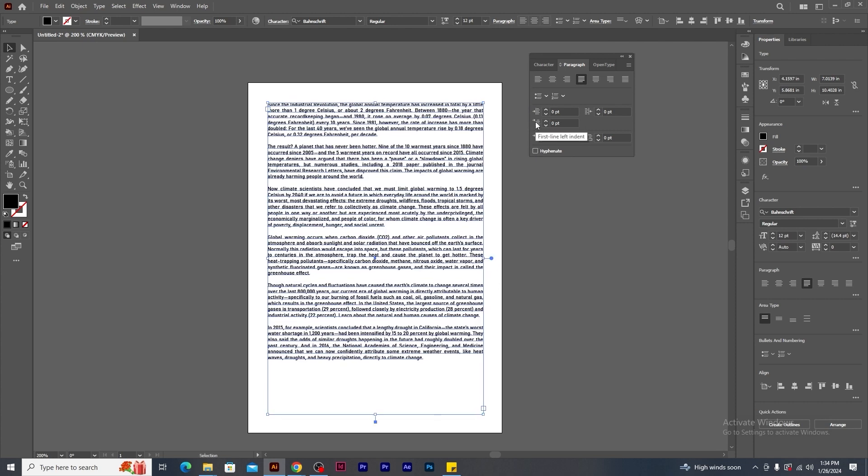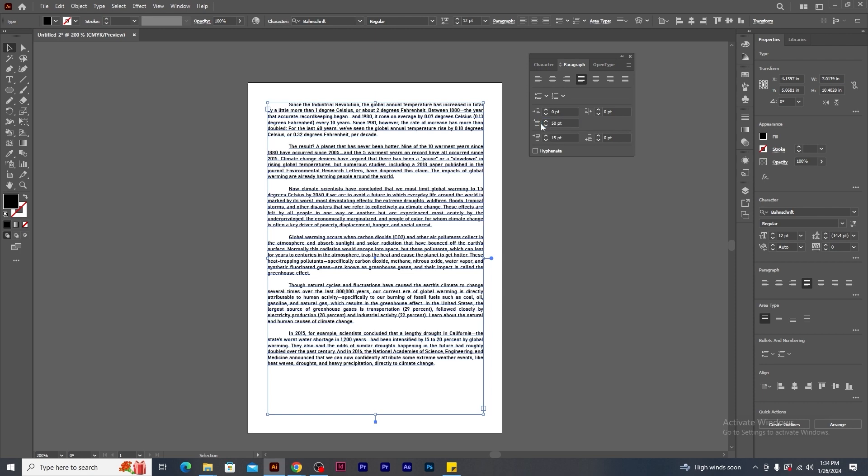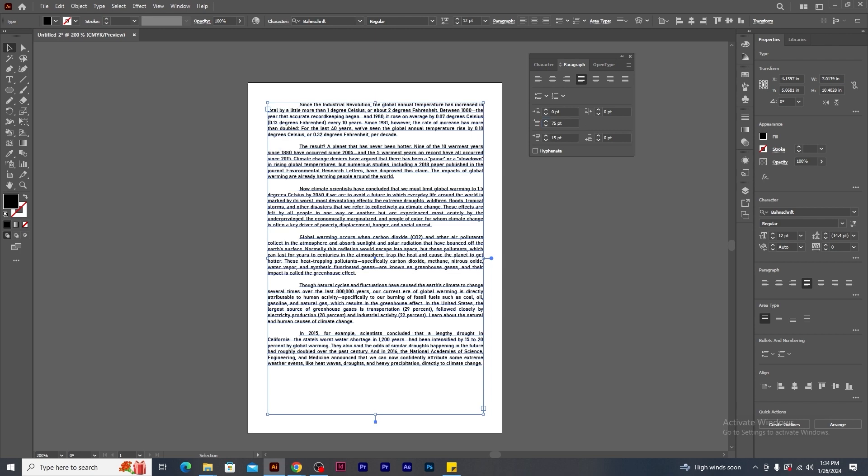Let's continue formatting the paragraphs. This is first line left indent. This will create a gap to the first line of each paragraphs from the left margin. I enter, say, 50 point and press enter. See, left gap is created in the first line of each paragraphs. If I increase the value to 70 point, the gap increases. Okay. Let's set the value back to 50.